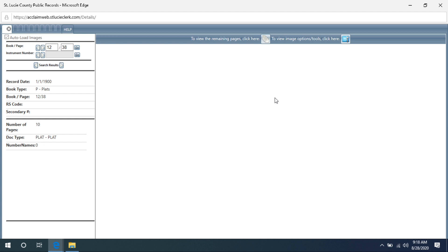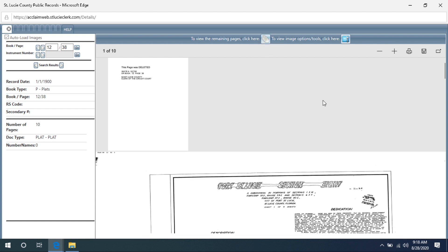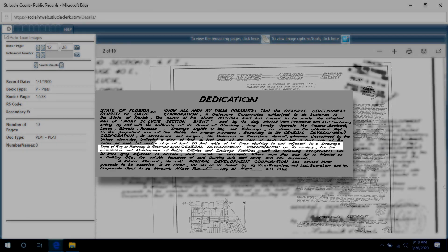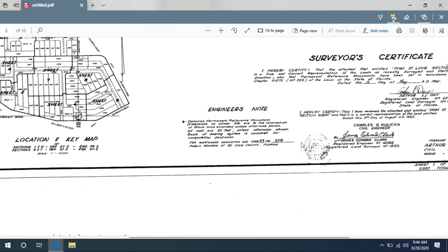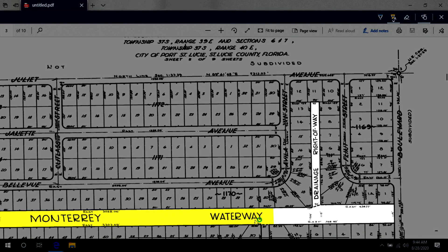You will need to select 'display all pages' on top to view the entire plat, which for this one is 10 pages. It takes a bit to load, so don't worry if it appears to stall. Once the rest of the pages appear, download it so you can navigate through it easier. Scroll down to the first page of the plat and in the dedication section you will find the information you are looking for. It reads: a strip of land 20 feet wide at lines abutting and adjacent to a drainage right-of-way or waterway is reserved by the General Development Corporation or its assigns for the installation and maintenance of public utilities and drainage facilities. Navigate down the plat and find your lot using the block number and lot number from the legal description, and if it backs up into a waterway or drainage right-of-way, the 20-foot rear setback applies.